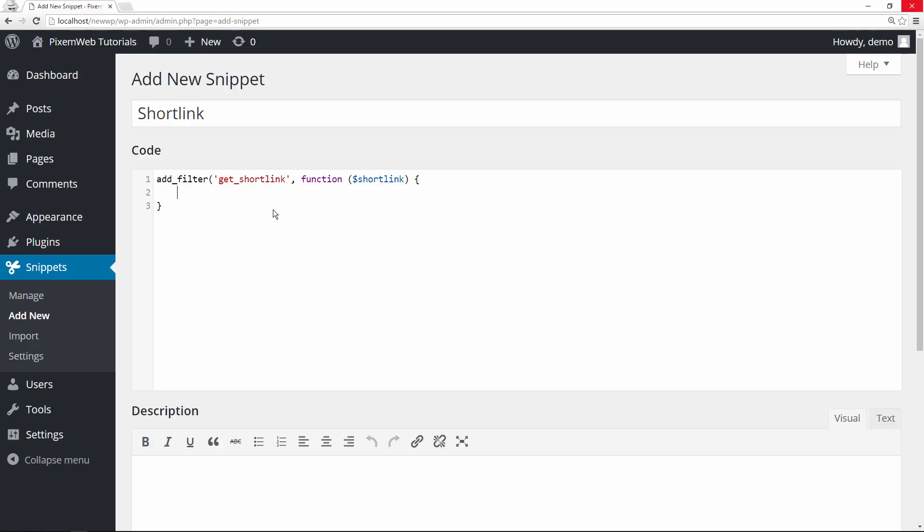Go back up. Give yourself some space. We're going to return the short link itself. Put your semicolon in. And over here you want to close off the parentheses and then put in your semicolon.